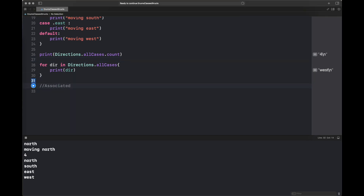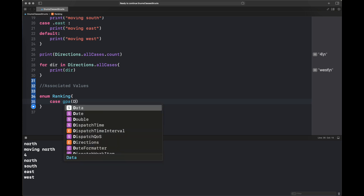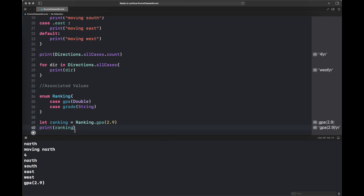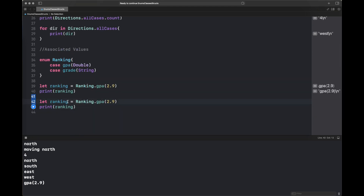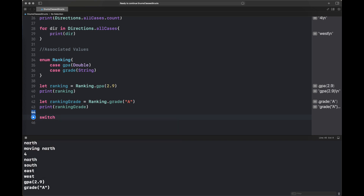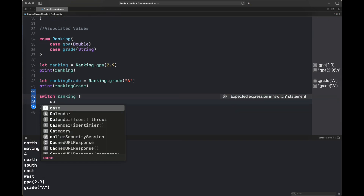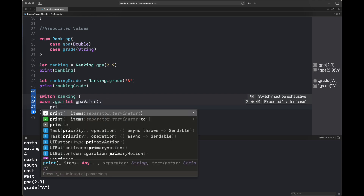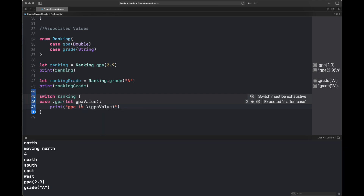Next we discuss associated values, which is basically a kind of tuple that we can add to an enum and pass any type of value. Here I am creating an enum with the name 'ranking' — it has two cases: it can either be a GPA or a grade of type string. When specifying the ranking we pass the value and it interprets which case it belongs to. So 2.9 is a GPA and 'A' is a grade. The switch statement for such an enum requires assigning a value to the type mentioned inside the enum so we can access it within the case.